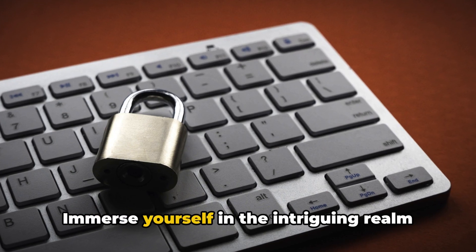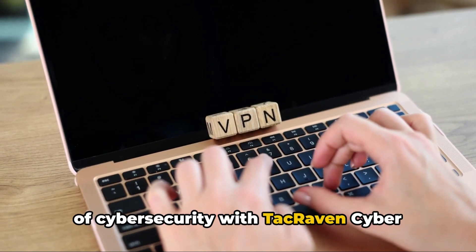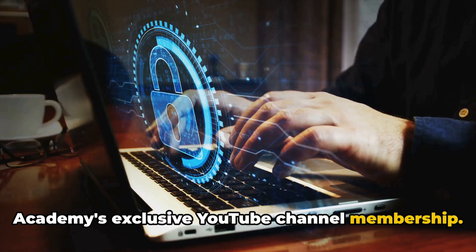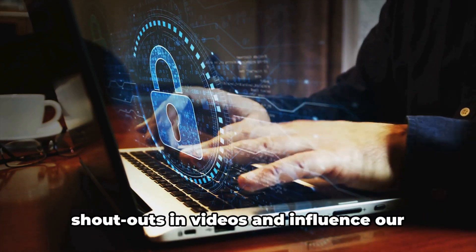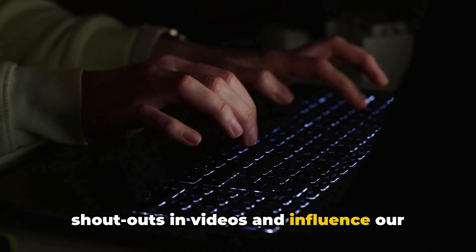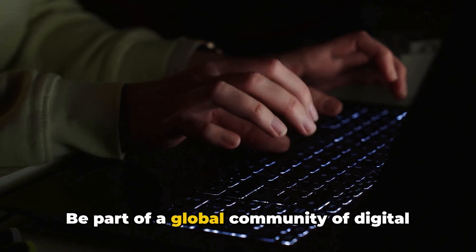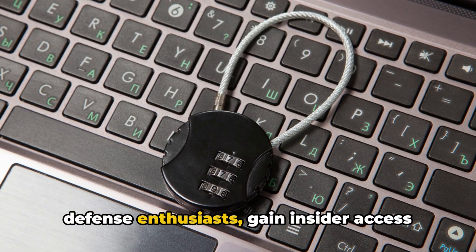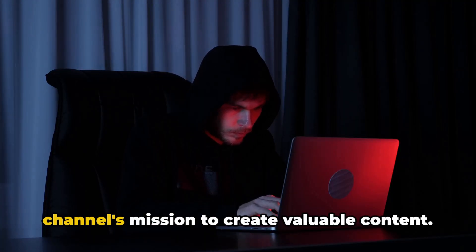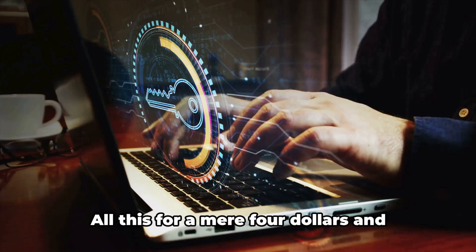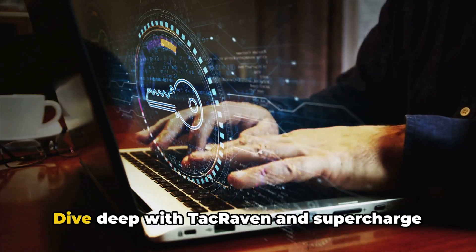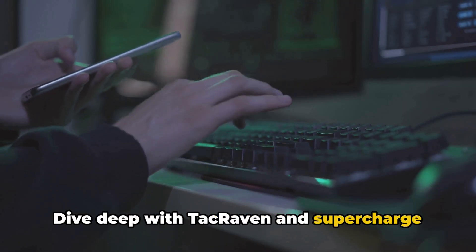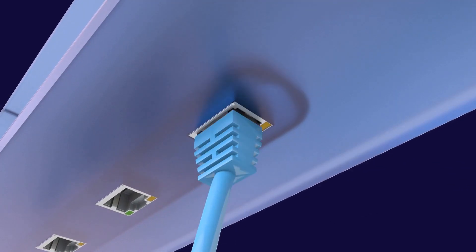Immerse yourself in the intriguing realm of cybersecurity with TAC Raven Cyber Academy's exclusive YouTube channel membership. Unlock premium benefits like special shout-outs and videos, and influence our content with your suggestions. Be part of a global community of digital defense enthusiasts, gain insider access to exclusive perks, and support our channel's mission to create valuable content. All this for a mere $4.99 per month. Dive deep with TAC Raven and supercharge your cybersecurity journey today.